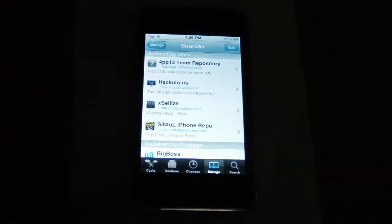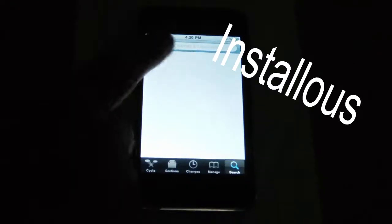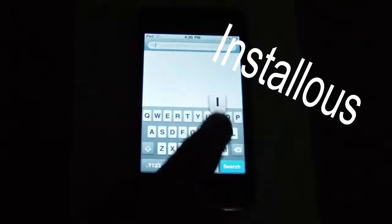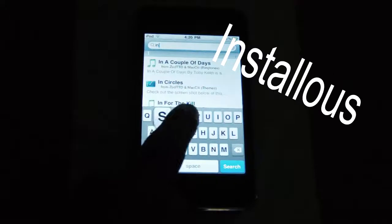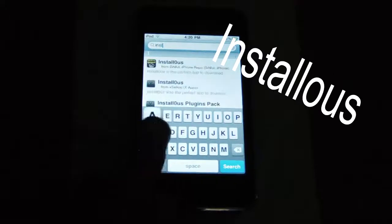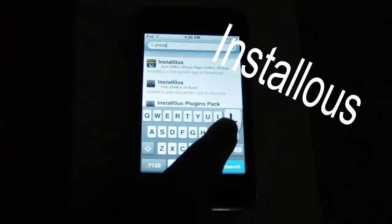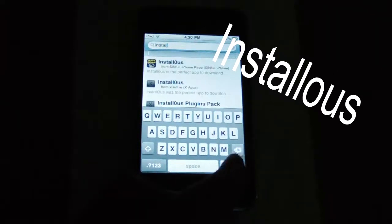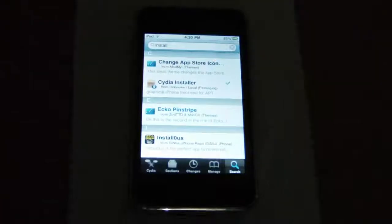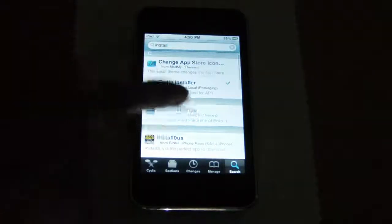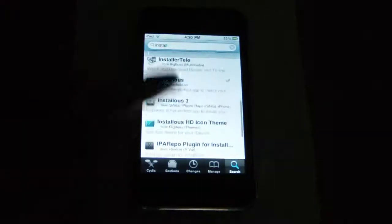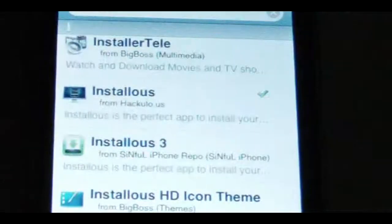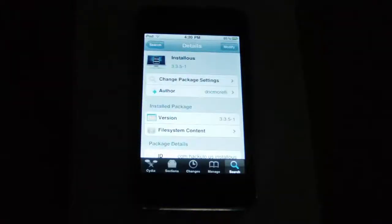Now go to search and search for installers. Then go to installers from hackulous.us.